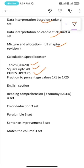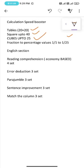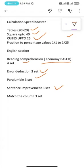Under English section: reading comprehension economy based 4 sets, error deduction 3 sets, para jumble 3 sets, sentence improvement 3 sets, and match the column 3 sets. So this is the task for the day.